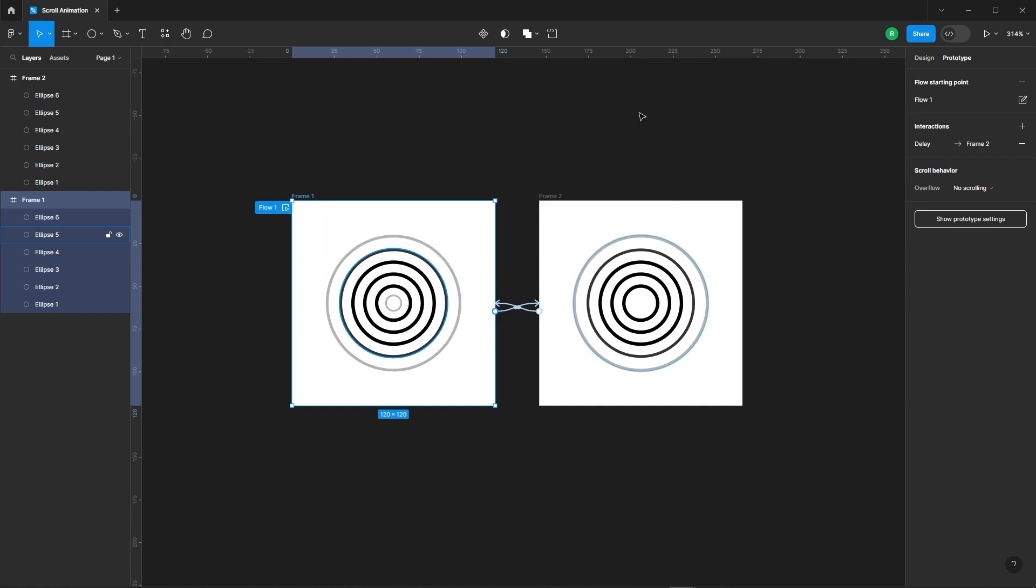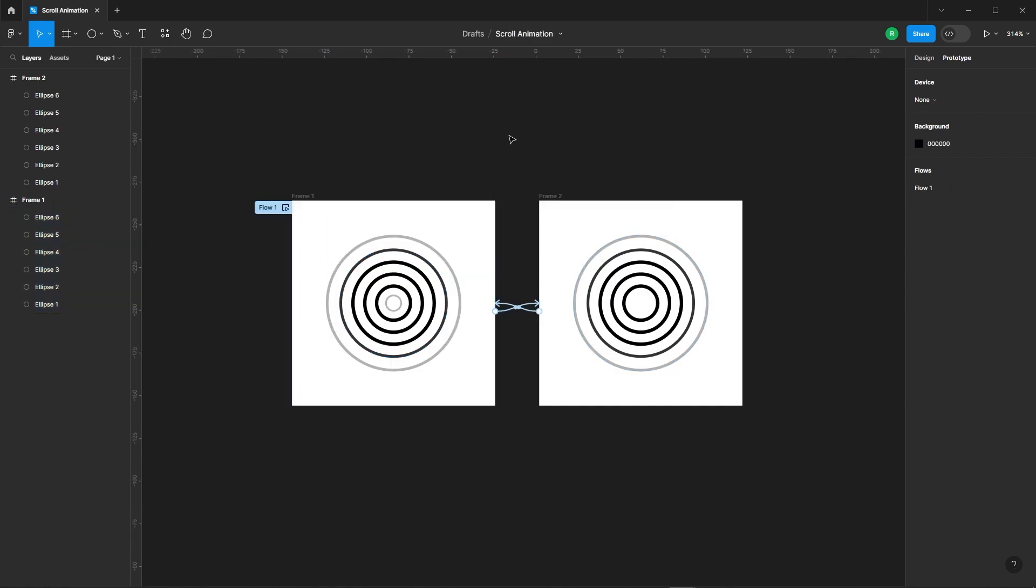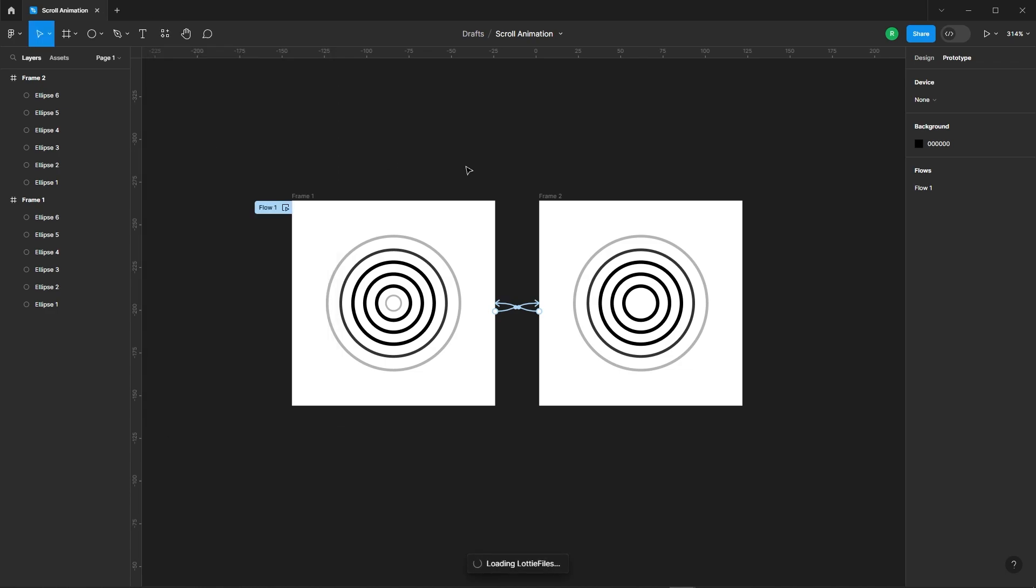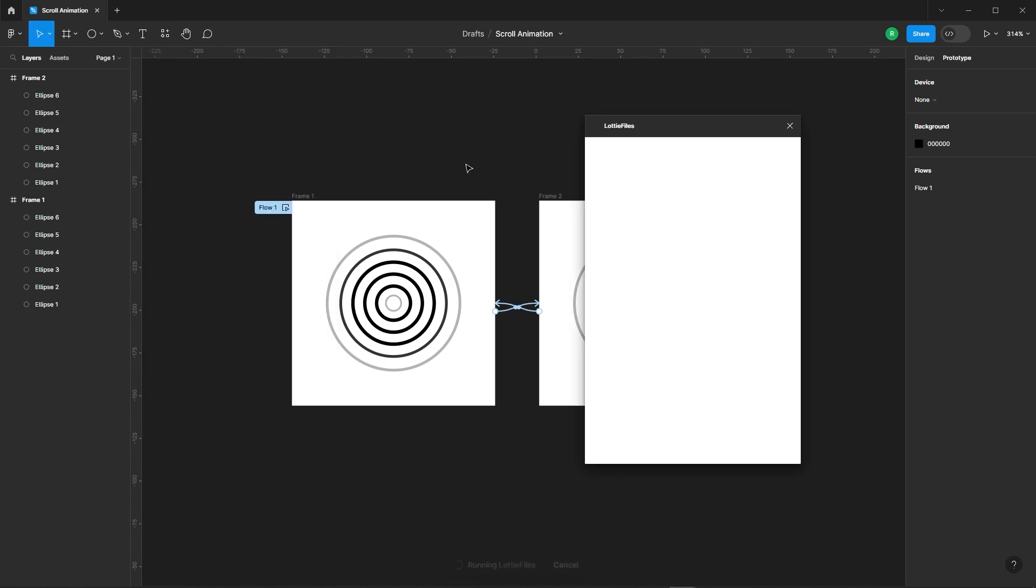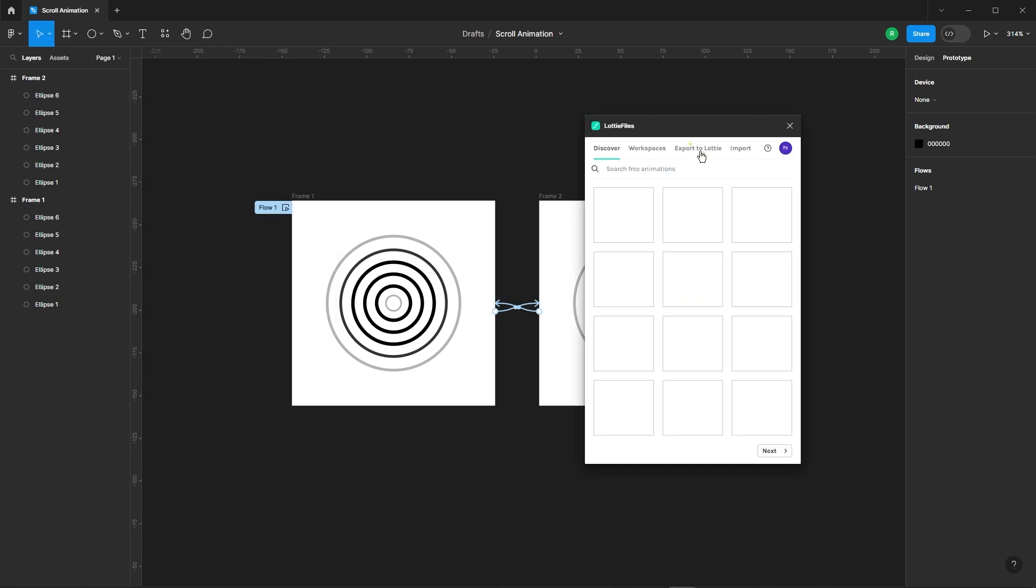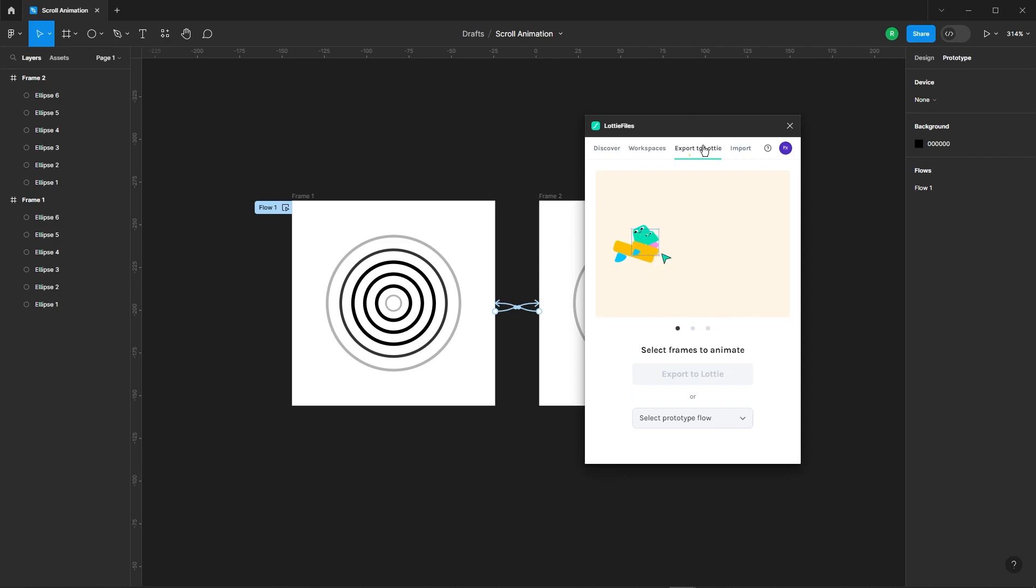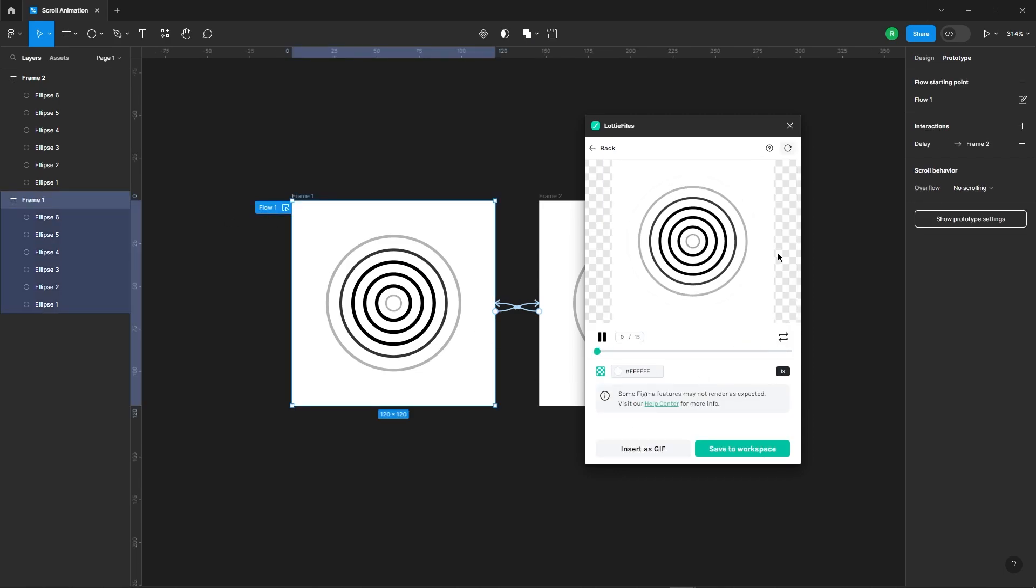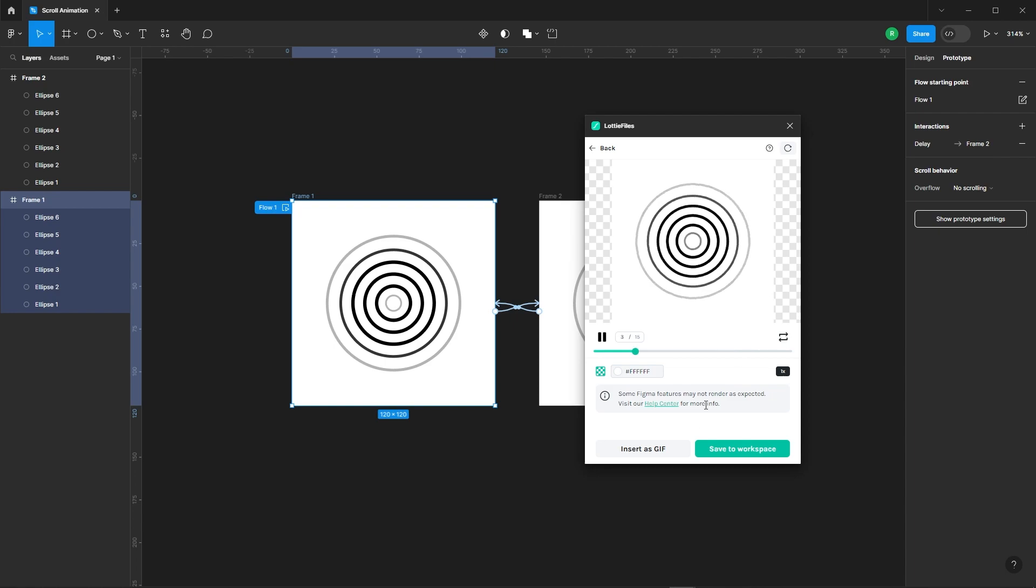Now, let's convert this into a GIF. To do this, we'll use the Lottie Files plugin. Navigate to Export to Lottie and select your desired flow. Choose the Insert as GIF.